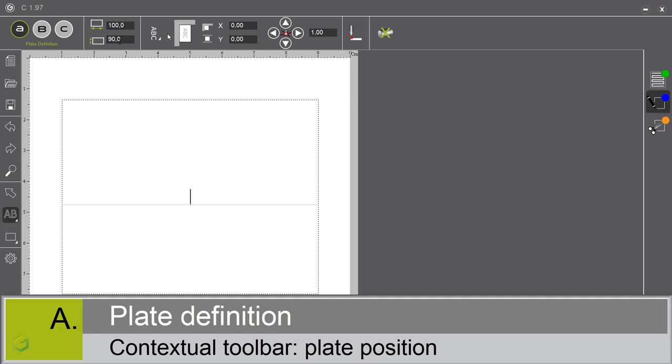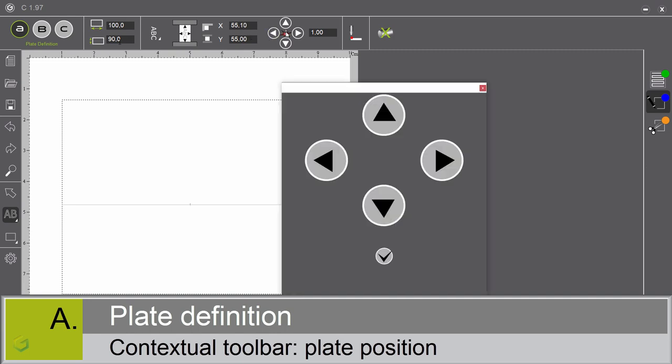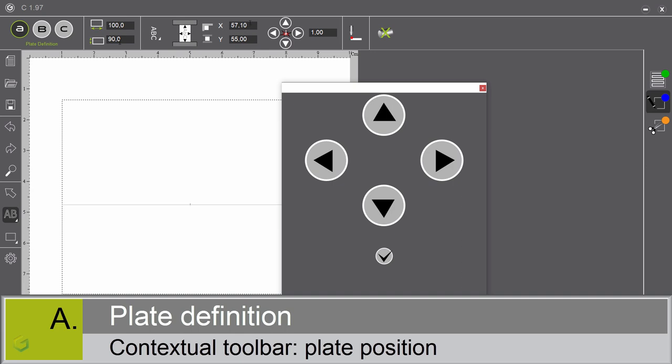The plate position on the machine. The plate position depends usually on the accessory you use. Either a table, then you place the top left corner of your plate at the top left corner of your table. Or a vise, then you place the center of your plate at the center of your vise. You can adjust the position either manually, like this, or by using the positioning function. By clicking on this little icon, you can adjust this position by clicking on these little arrows. And you can see that the values get automatically updated.